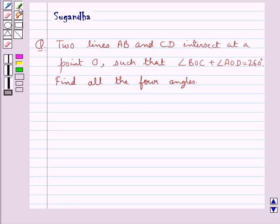Hello and welcome to the session. In this session we discuss the following question: two lines AB and CD intersect at a point O such that angle BOC plus angle AOD is equal to 260 degrees. Find all the four angles.